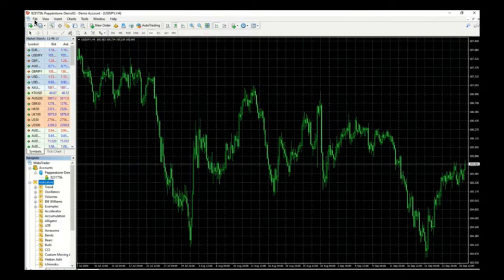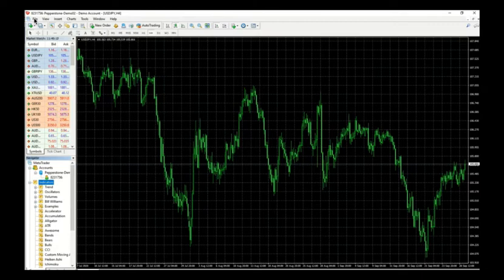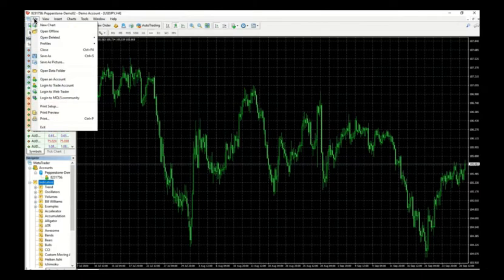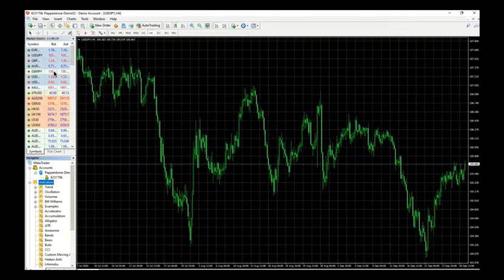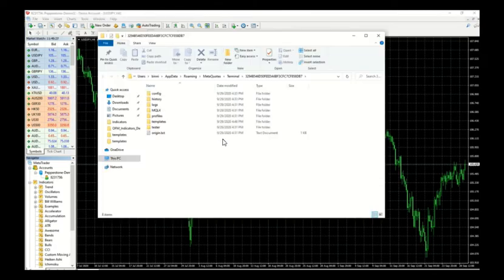The first step to load this MT4 files into your MT4 platform is to go to the left-hand side at the file menu. Click on file, then click open data folder. You should see a new pop-up screen here.